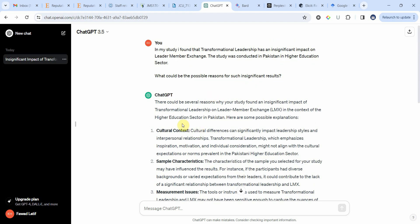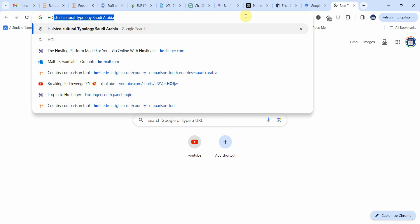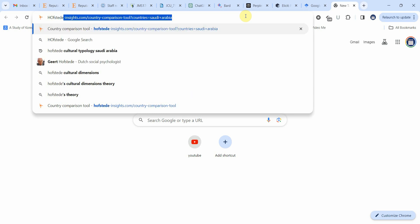Looking at the cultural context first: cultural differences can significantly impact leadership styles and interpersonal relationships. Transformational leadership, which emphasizes inspiration, motivation, and individual consideration, might not align with cultural expectations or norms prevalent in the Pakistani higher education sector. To understand the culture of Pakistan, we can look at the Hofstede cultural typology for Pakistan.